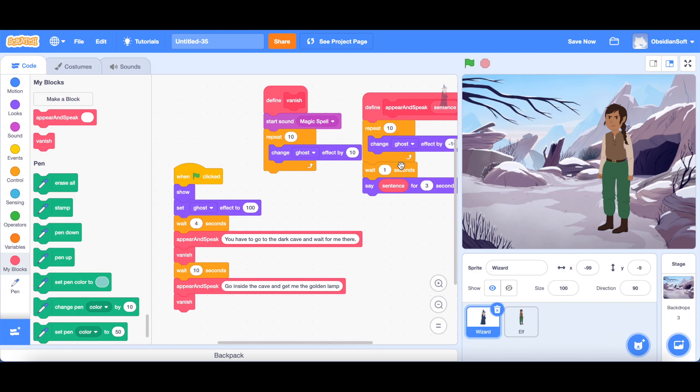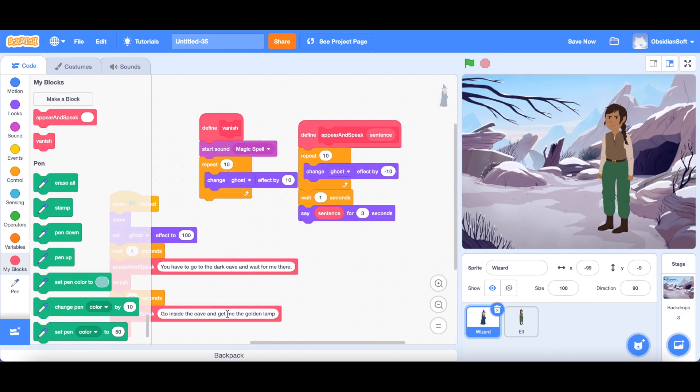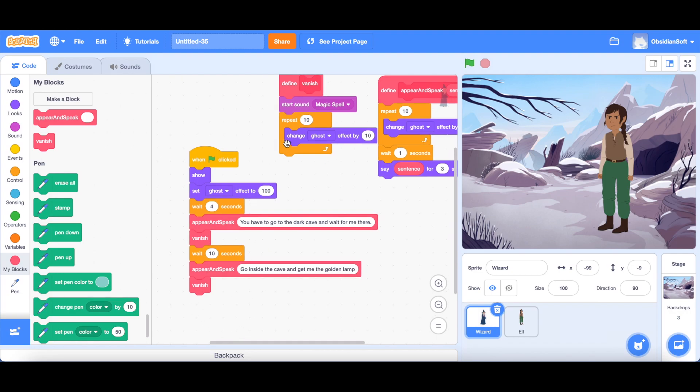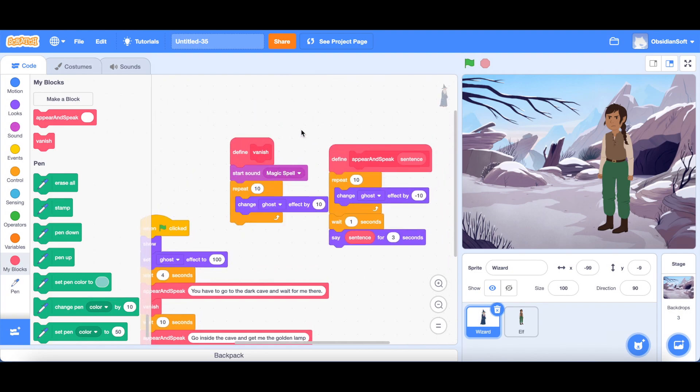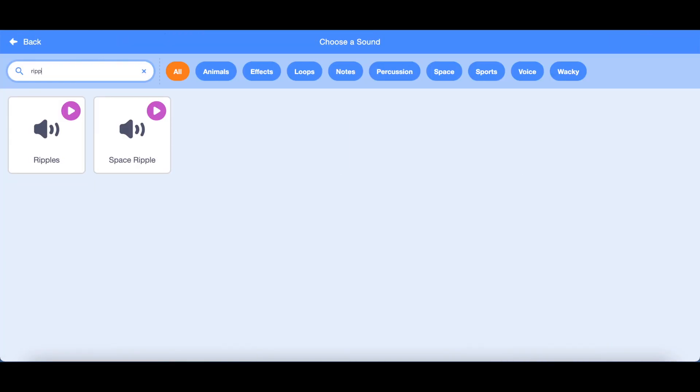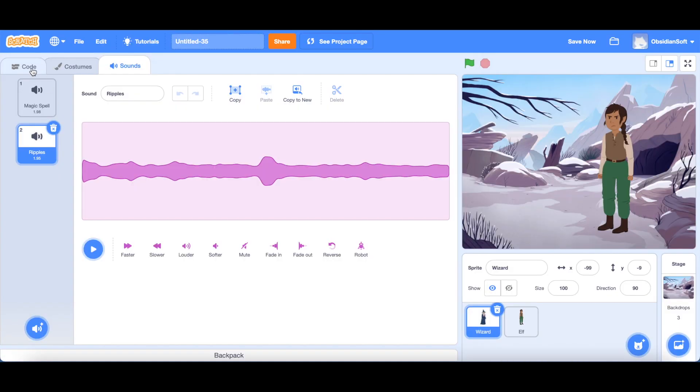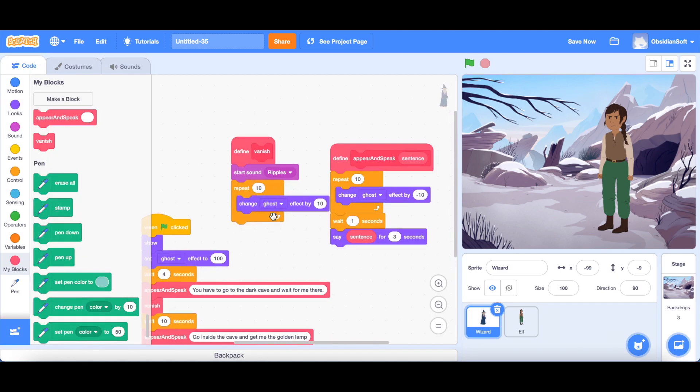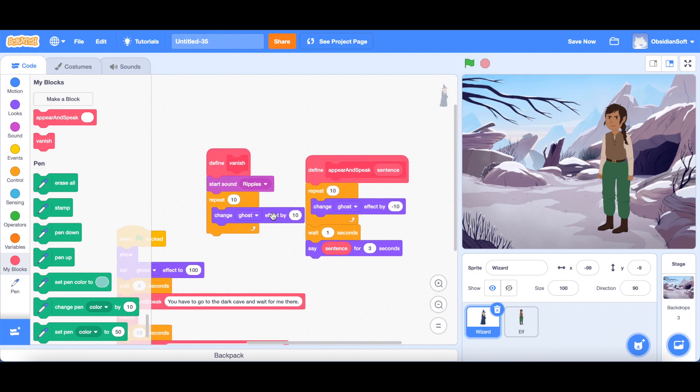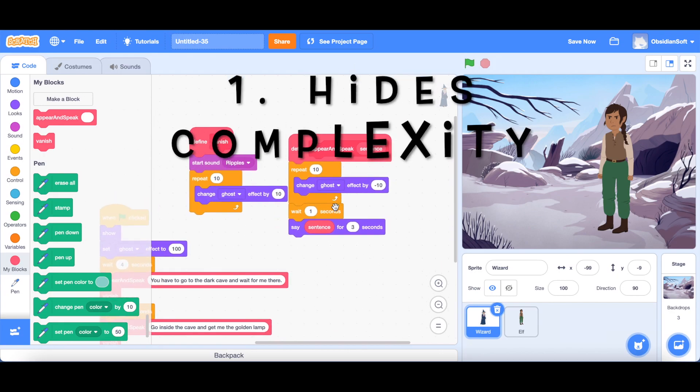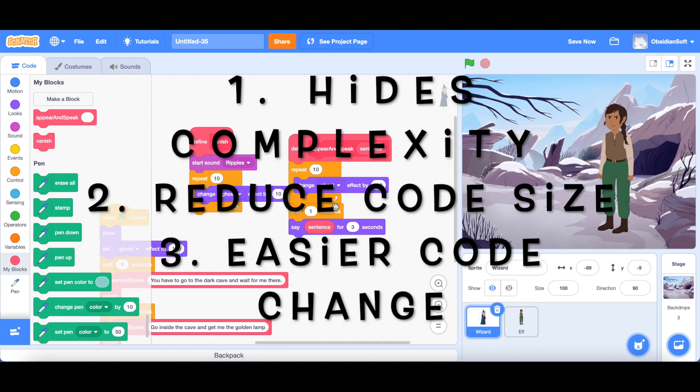Another important thing is that if we had followed our old approach and written the vanishing and the appearance code again and again. So what if we needed to change the music? For example, it is start sound magic spell here whenever it vanishes. If I had used the old way of writing down the code again and again, I would have had to change the music every time this code came. But now I just need to change it here. I can go to sounds, go here and choose another sound, come back to code and change it to ripples. And now the whole thing will change without compromising the correctness of the project. Okay, so code change has become easier too. We have learned these three advantages of using blocks. First of all, we avoid complexity, we reduce the project size and third, code change has become easier.